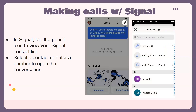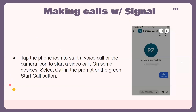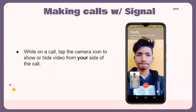To make calls in Signal, tap the pencil icon to view your Signal contact list. Select a contact or enter a number to open your conversation. Tap the phone icon to start a voice call or the camera icon to start a video call. On some devices, select 'Call' in the prompt or the green start call button. While on a call, tap the camera icon to show or hide your video.